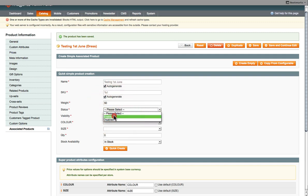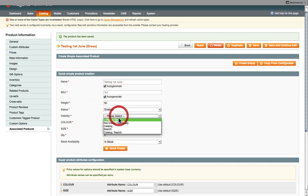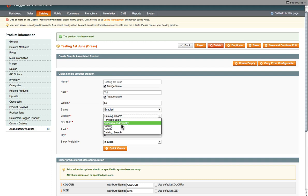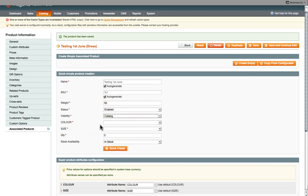And then Status, always enabled. And Visibility, again, catalog and search. Or maybe we can just select as not visible, just in catalog. So it depends on how you want this to be visible on the website.